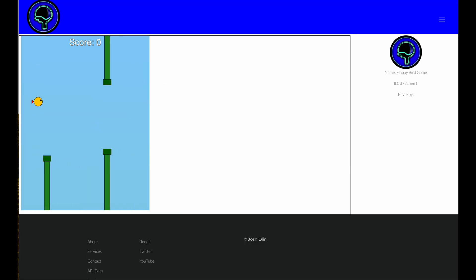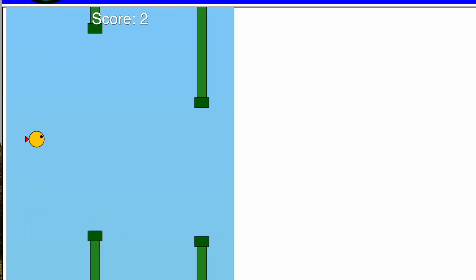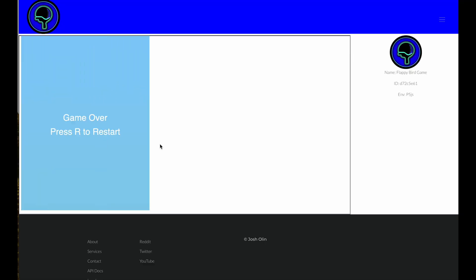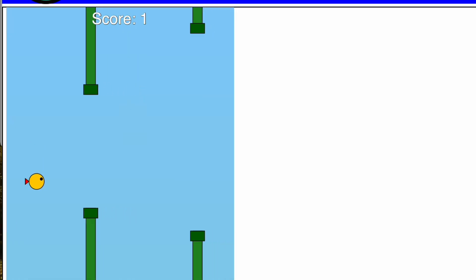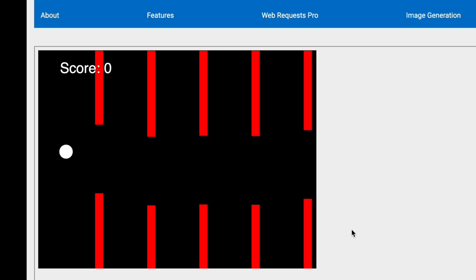Now, if you've seen my previous videos, you've probably seen this demo before where we actually built Flappy Bird, and you'll notice that this game looks a little bit different now, doesn't it?